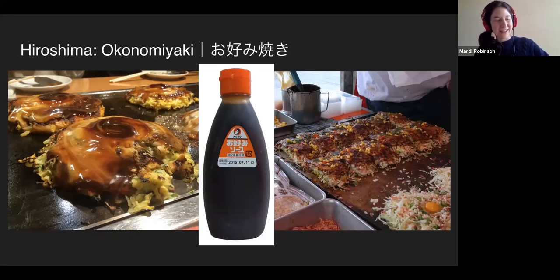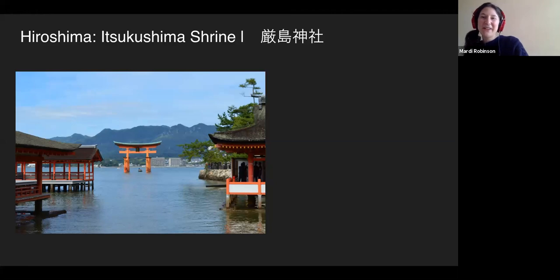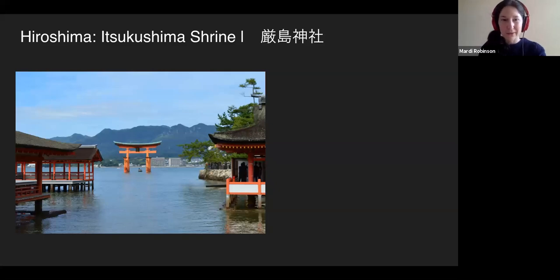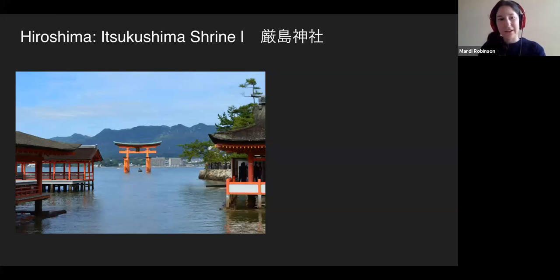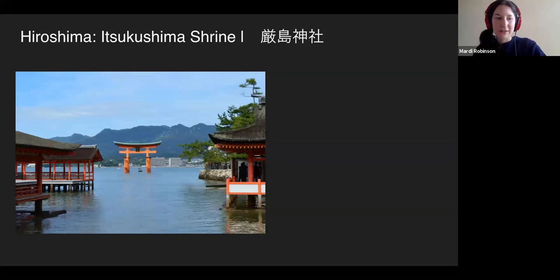There's a very famous shrine in Hiroshima that's considered one of the most scenic places in Japan. This is a picture many of you have probably seen online — you can see the gates in the ocean. Those are called Torii gates. It's a Shinto shrine. Shinto is one of the two main religions of Japan; the other is Buddhism.